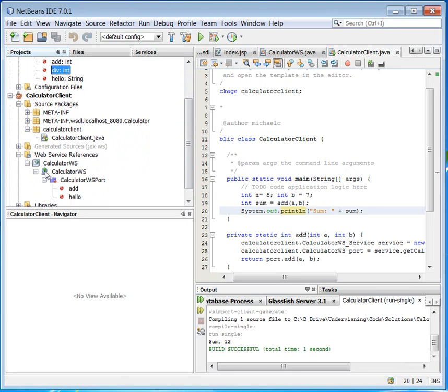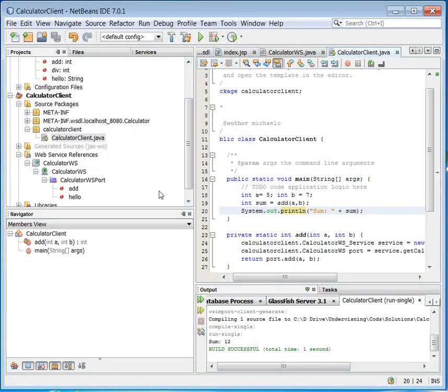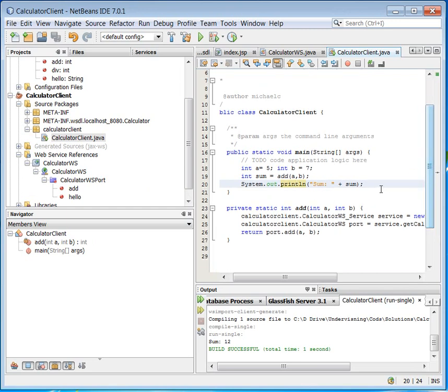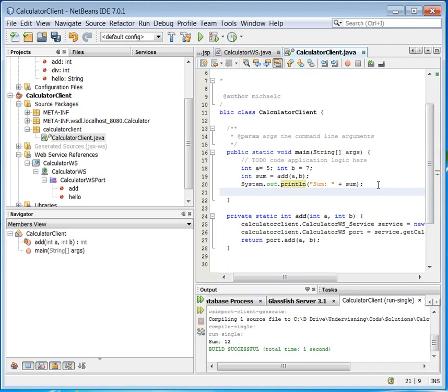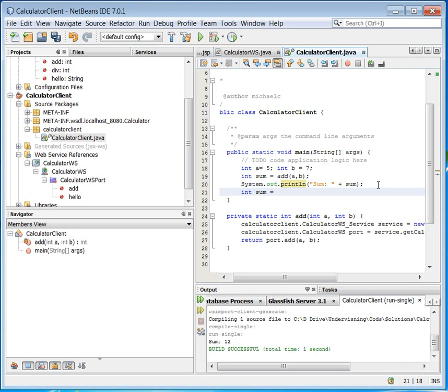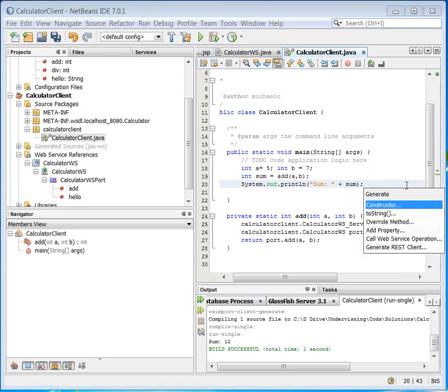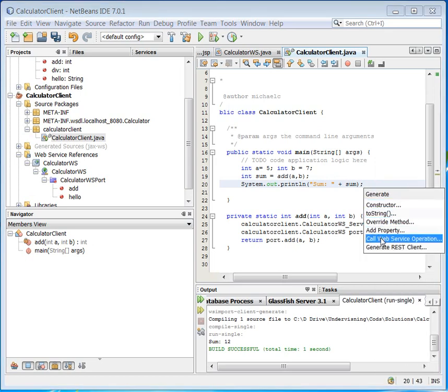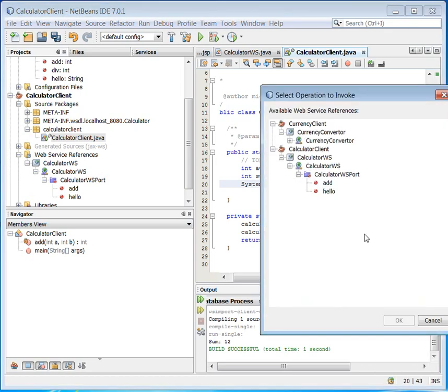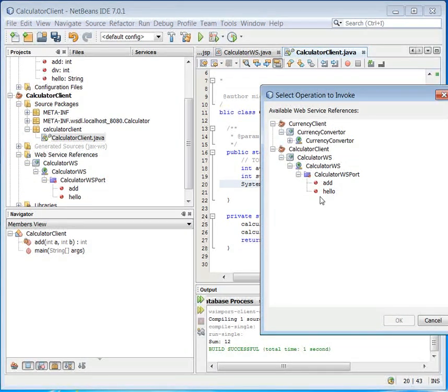But if I go down here and try to use it, it will not be known for the moment. We can try to do it. Let's say go inside the code directly. Call a web service operation. And here you can see that we do not know. It is not provided for us this div. So I will cancel it.